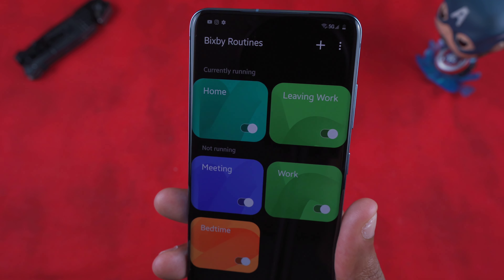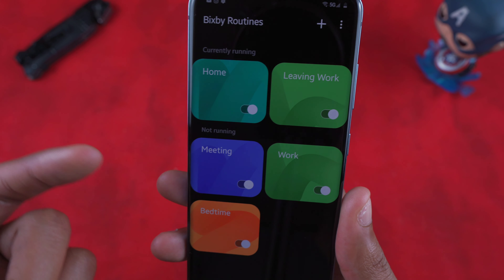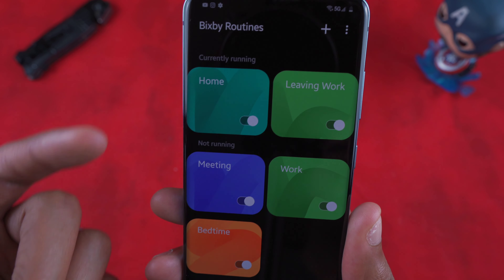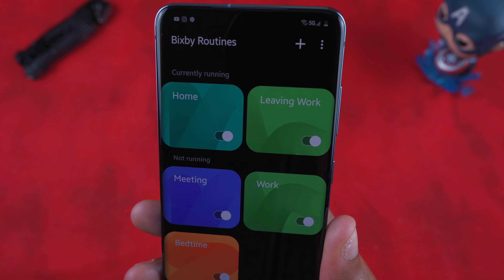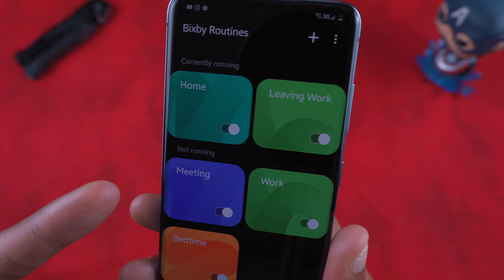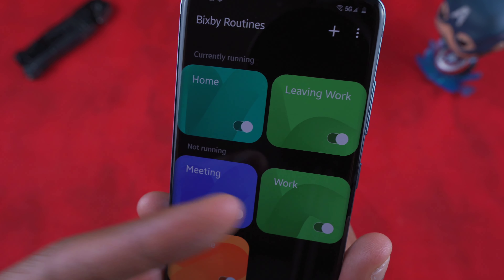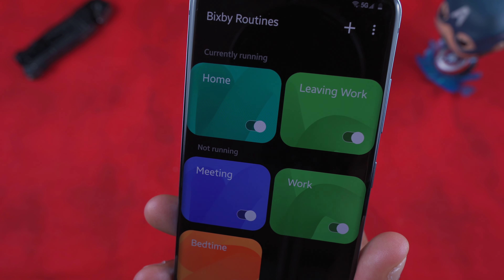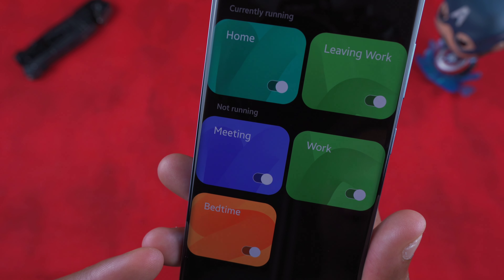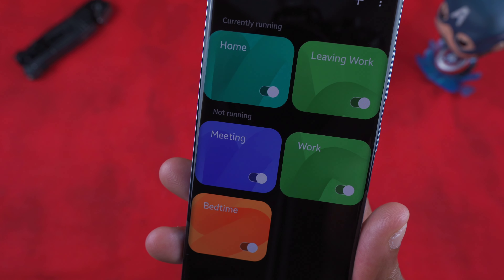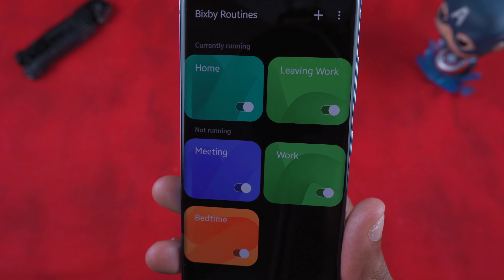As you can see, I have five of my own routines set up: one for at home, one for leaving work, one for when I'm at my Christian meeting, one for when I'm at work, and one for when I go to bed.